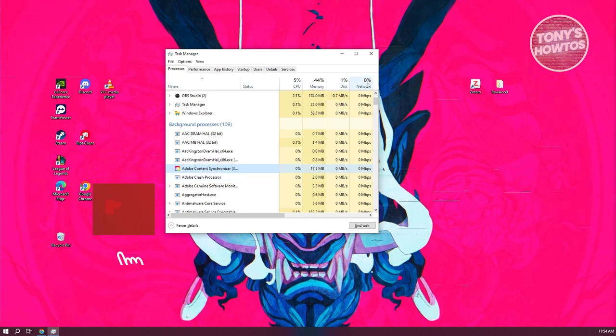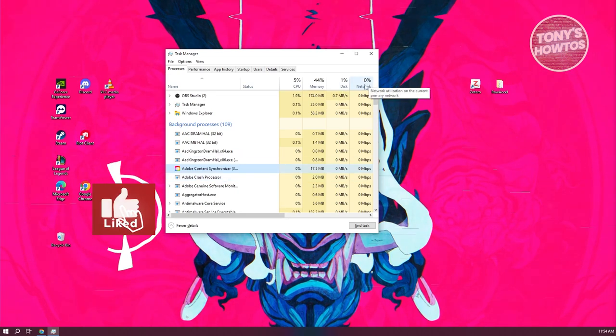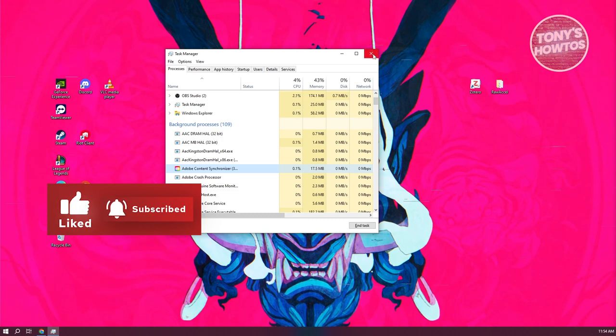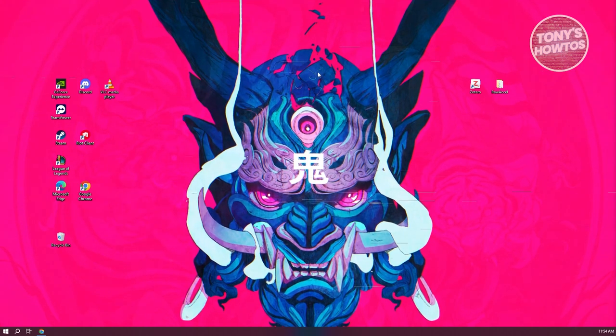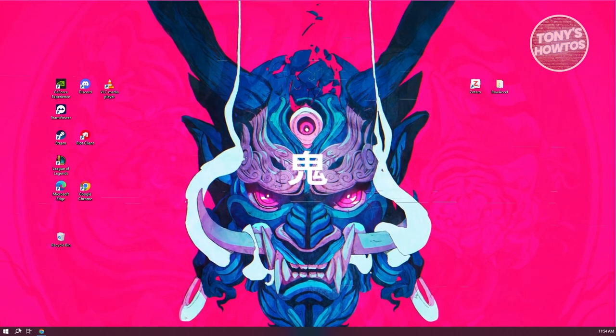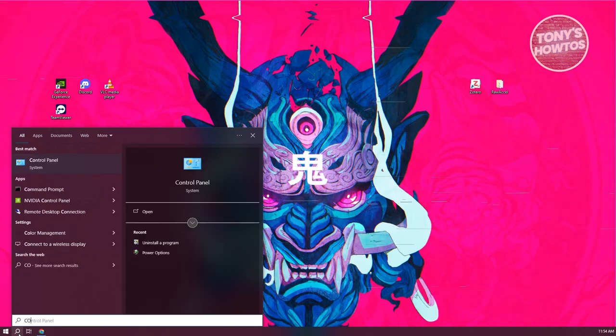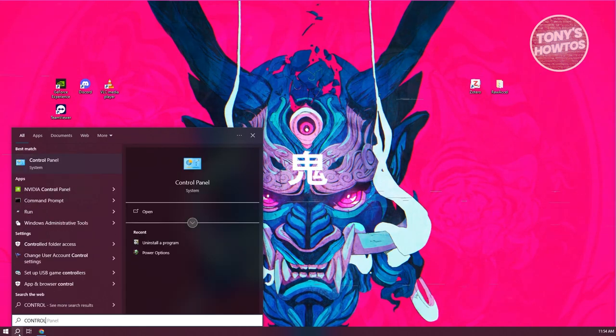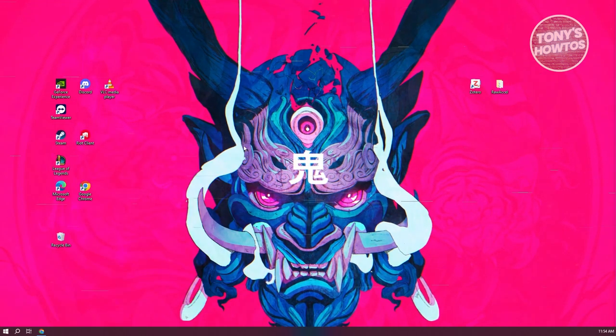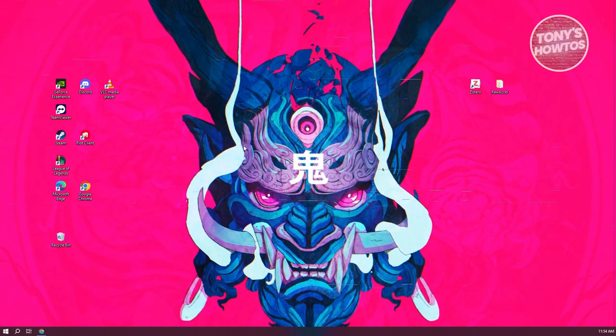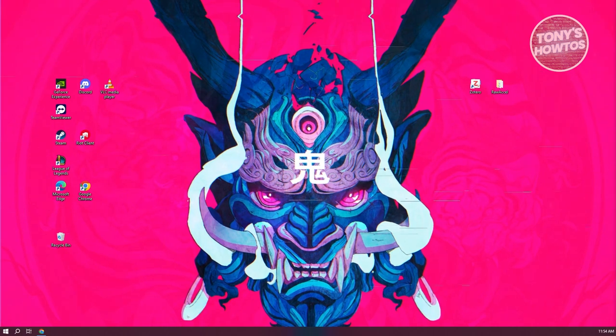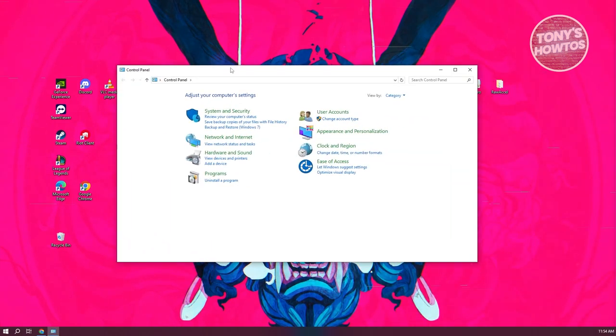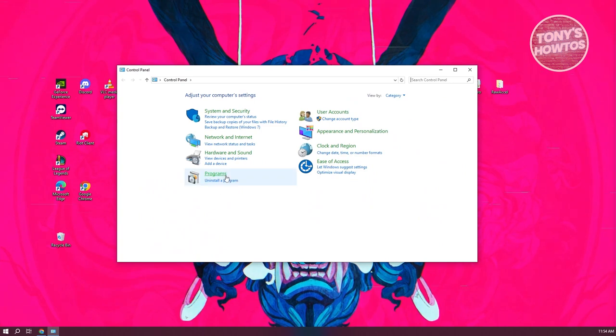For you to do that, we need to go to the bottom left here and you want to go ahead and just type in Control Panel. We want to uninstall this via Control Panel because you will only be able to actually uninstall it via this way. You want to go to Programs here and click on Uninstall a Program.